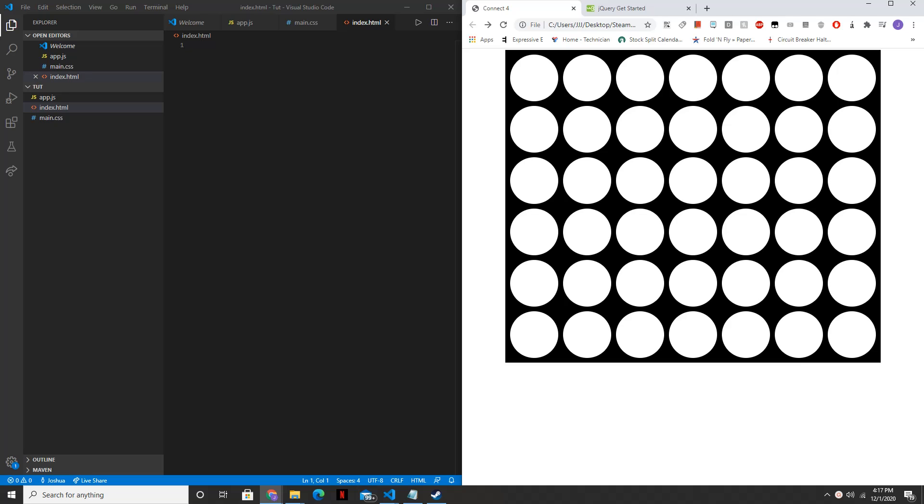Hello everyone, welcome back to Steam Code. Today I'll be showing you how to make a very simple game of Connect 4 in JavaScript and HTML.